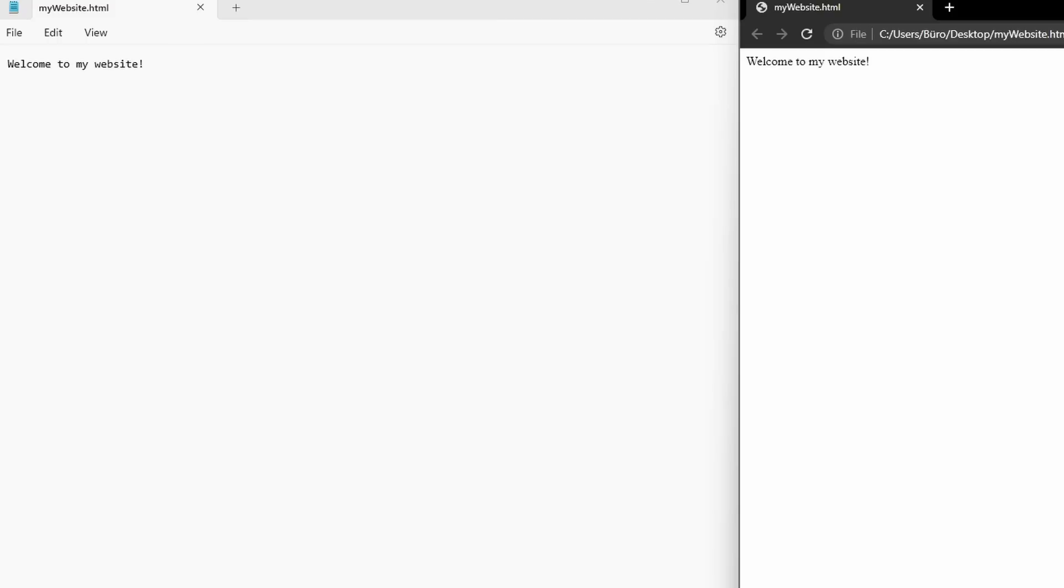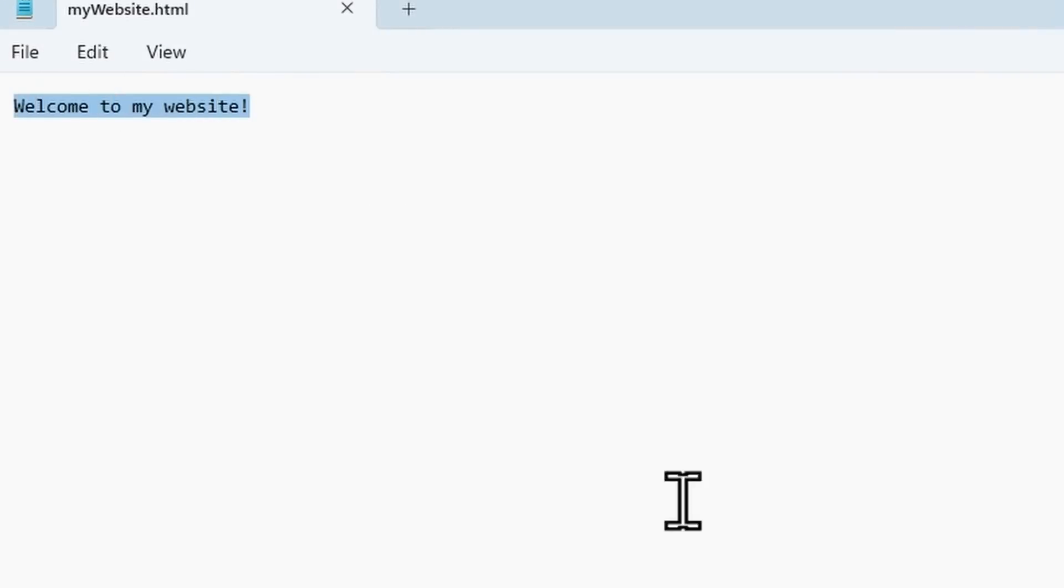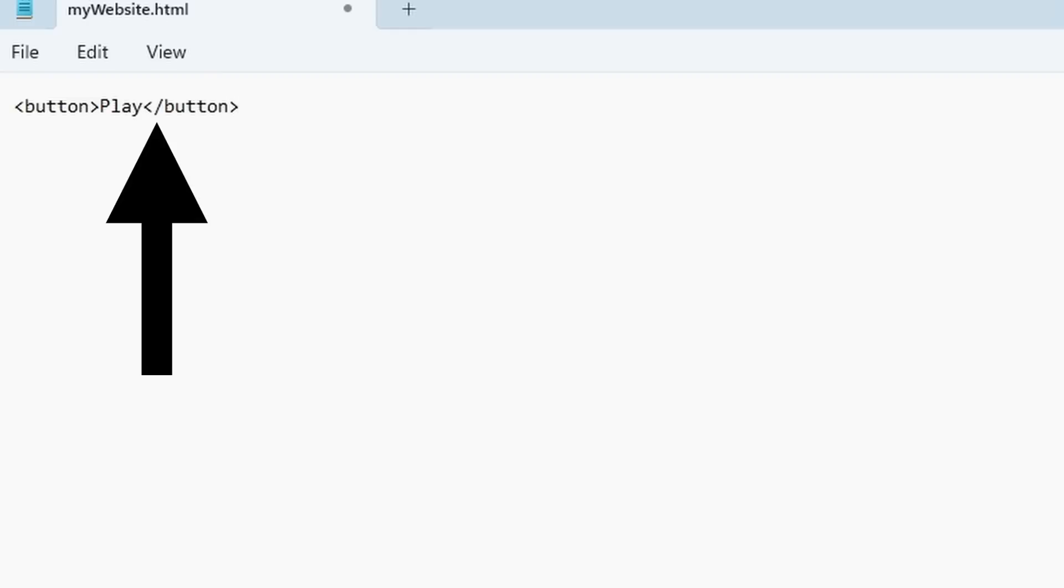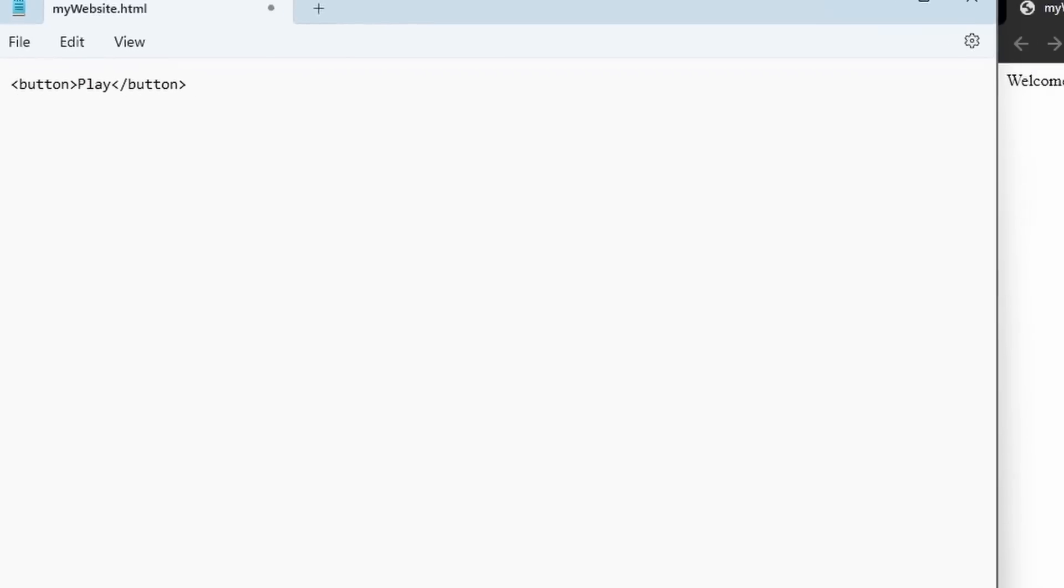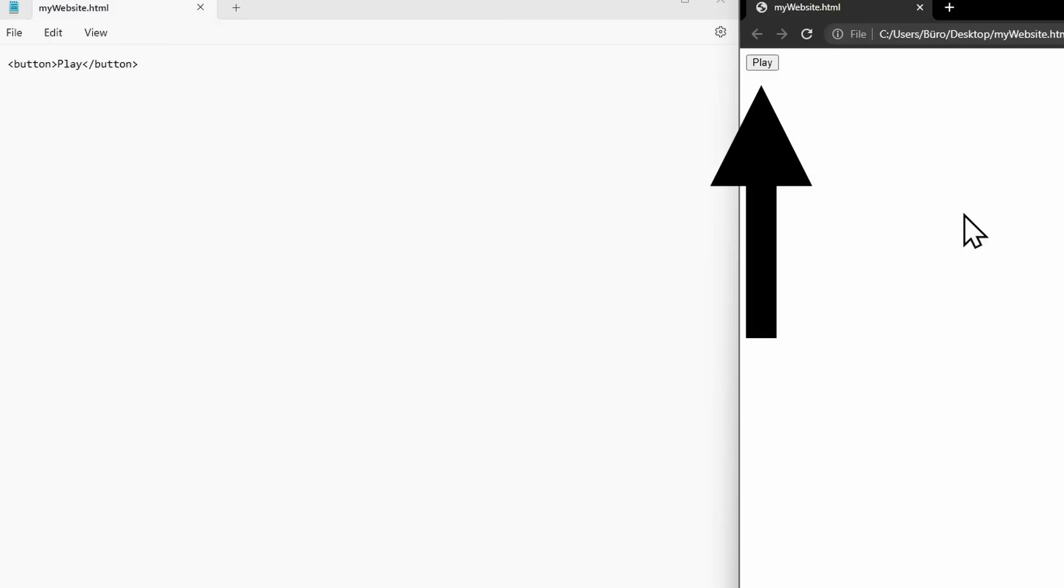We want to display a button on the webpage. For that, we create an HTML element for a button. An HTML element consists of an opening and closing tag. We write less than button greater than. This is the opening tag. Now I can write the content of the button, play. Finally, you add the closing tag. This is the same as the opening tag, but with a slash symbol. So, less than slash button greater than. I'll save it again with control s and refresh the page in the browser. On the webpage, we now see the new HTML element, the button with the text play.